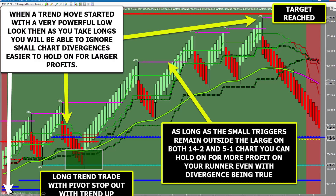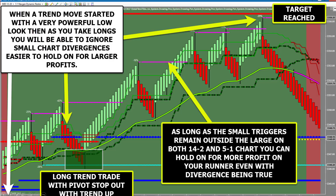When a trend trade starts from a very powerful low and you take a long trade or a pivot stopout long, this is where new users really get nervous — they see divergence and they think they have to get out, or two or three divergences and they think they have to get out. Two things are going to be in play: as long as the small triggers remain outside the large triggers, divergence doesn't exist. It's even more powerful when you start from a really good low, because when you start with a very powerful low before trend trades, these usually finish the move up to the targets.